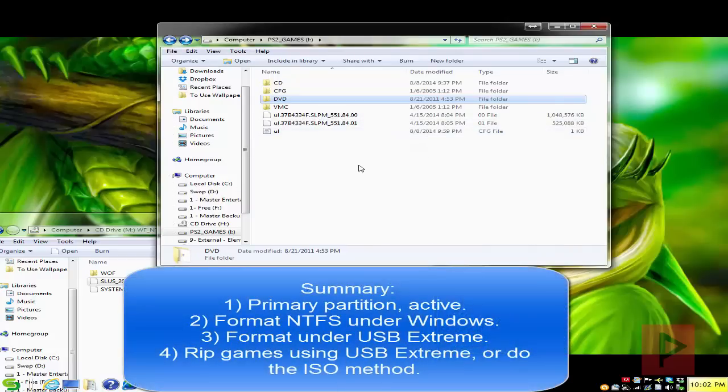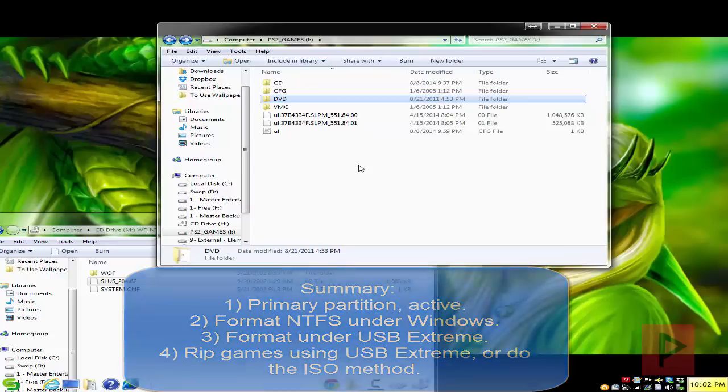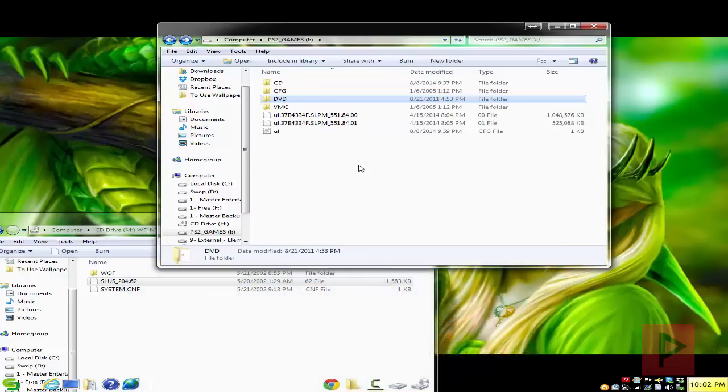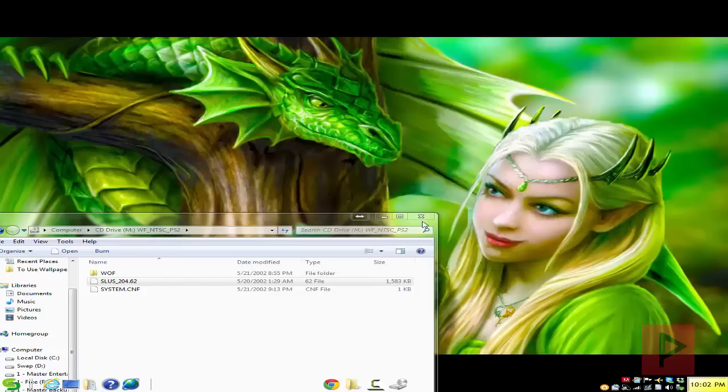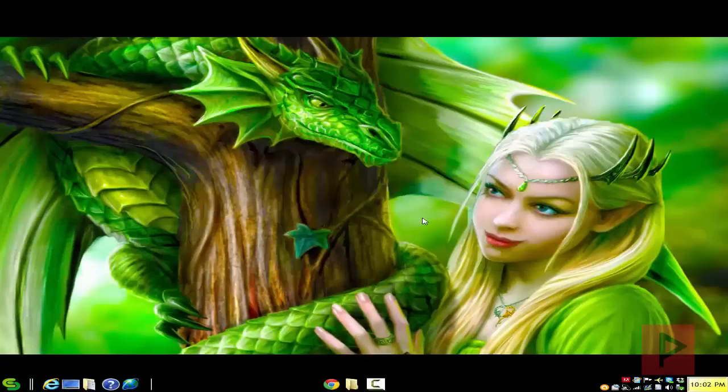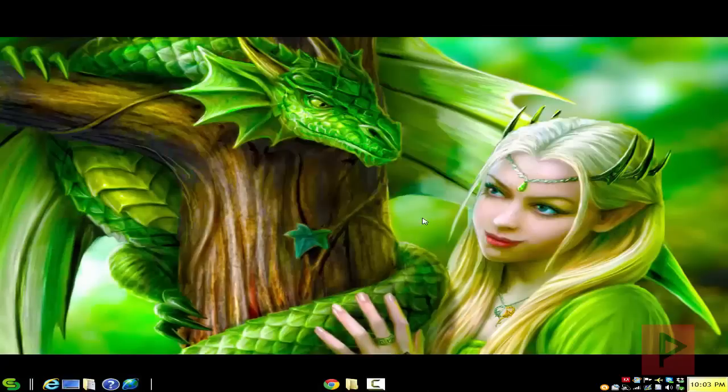And that's pretty much it. So like I said, make sure you got Primary Partition, Active, make sure you format it first as NTFS, format it again using the USB Extreme program, and then you can rip your games using the USB Extreme program, or you can rip the game using this ISO method basically. And that is today's video game tutorial. If you guys have any nitpicky questions, leave a comment here on the YouTube page. I'll get back to you as soon as possible. Once again, thank you for watching. Take care. Bye.